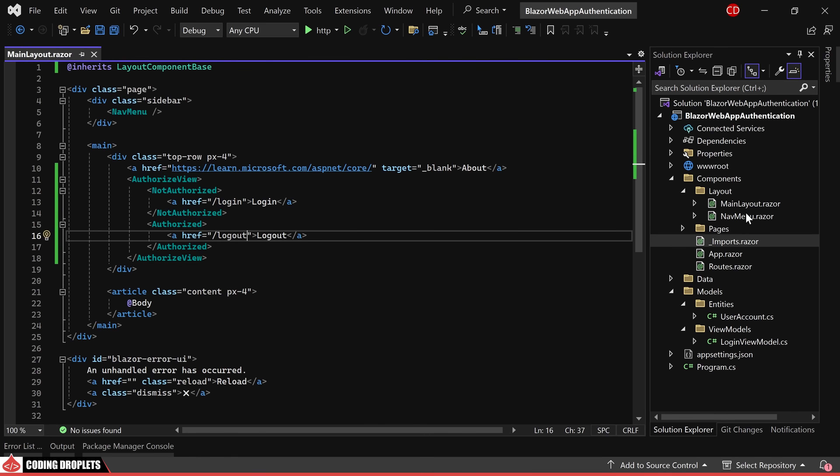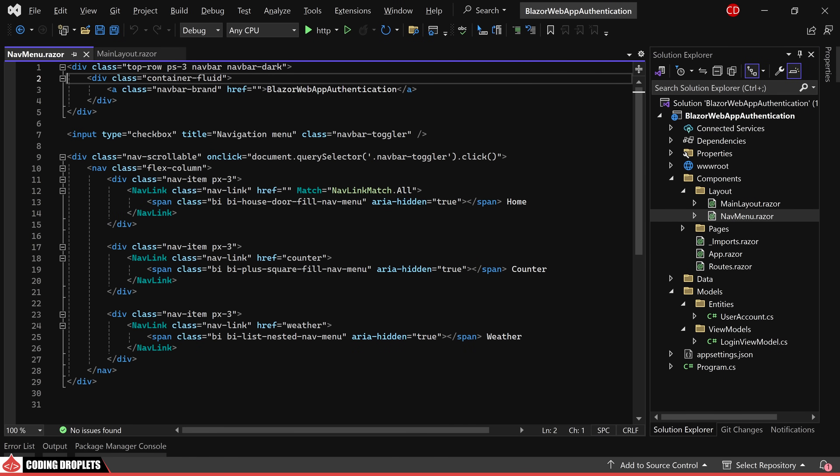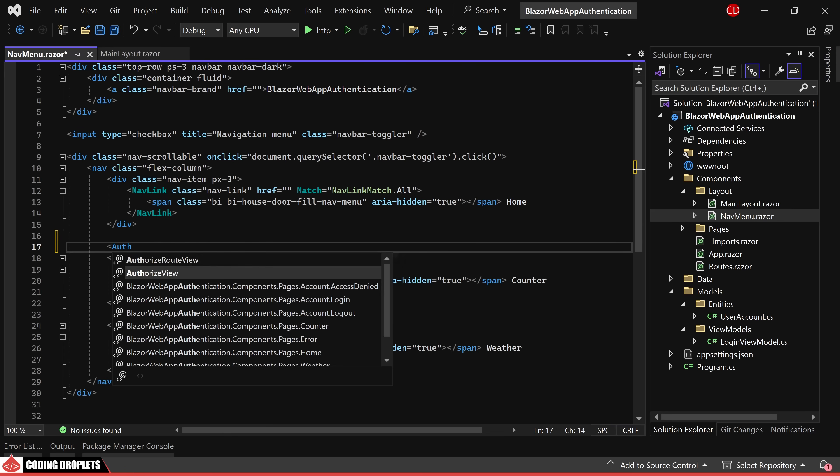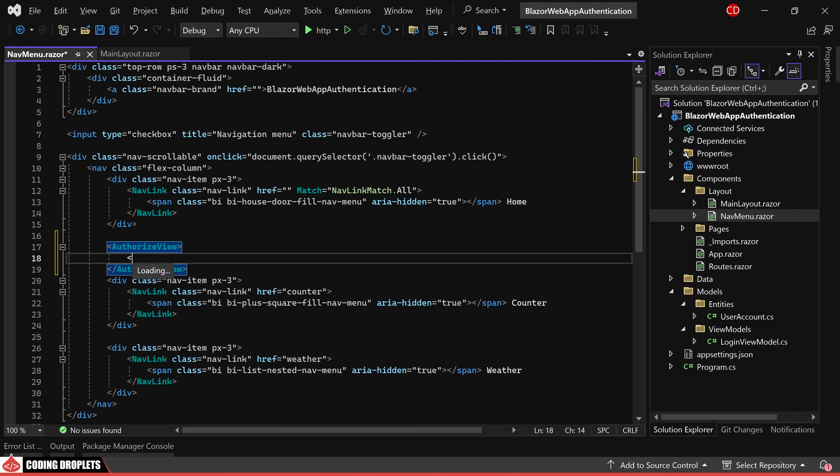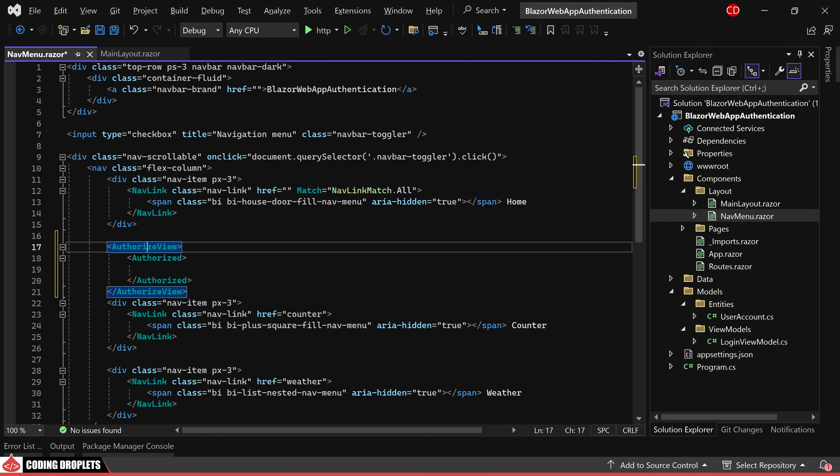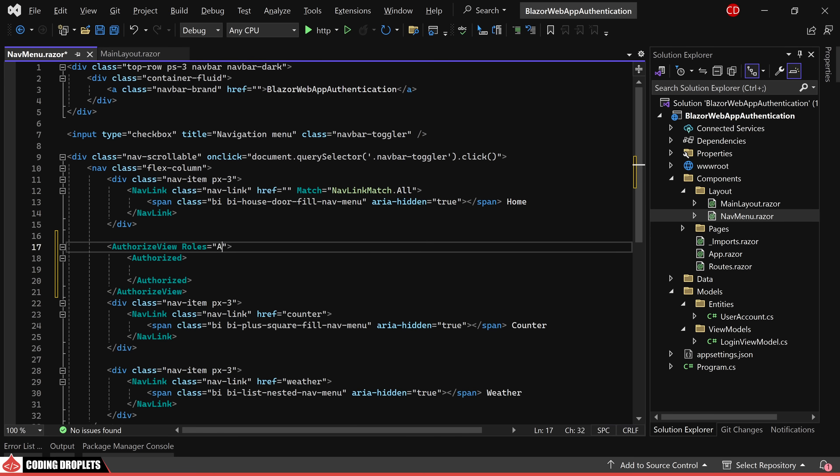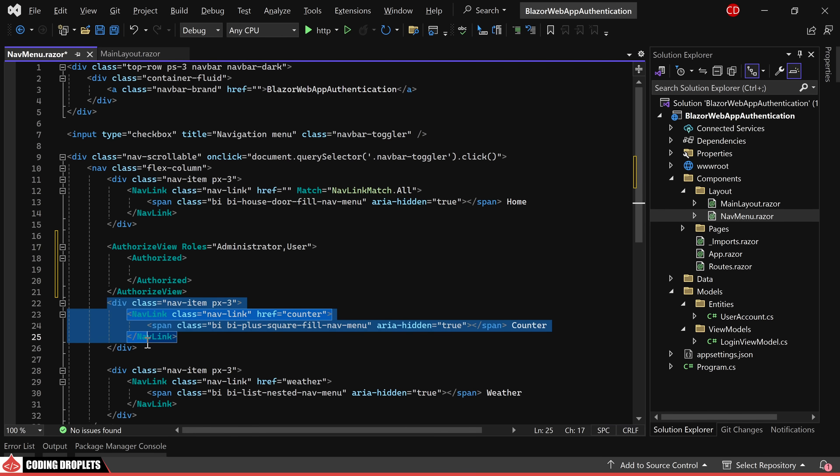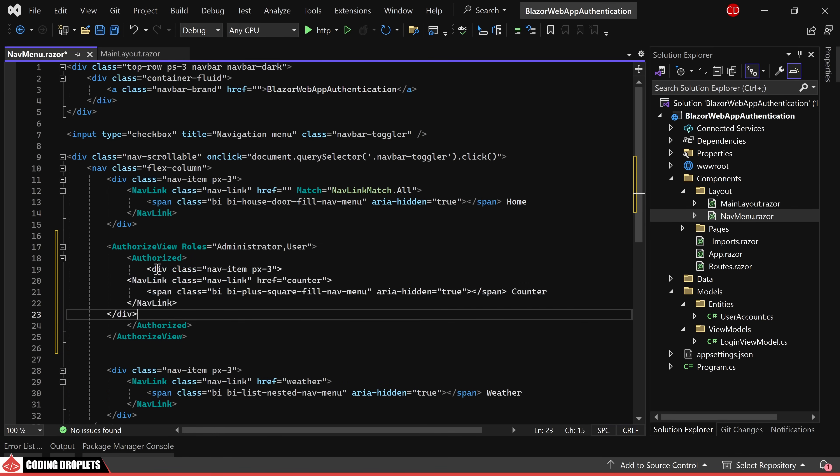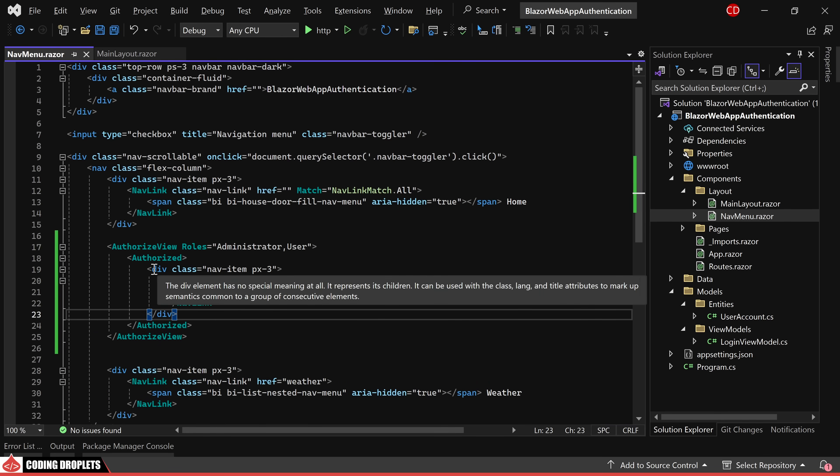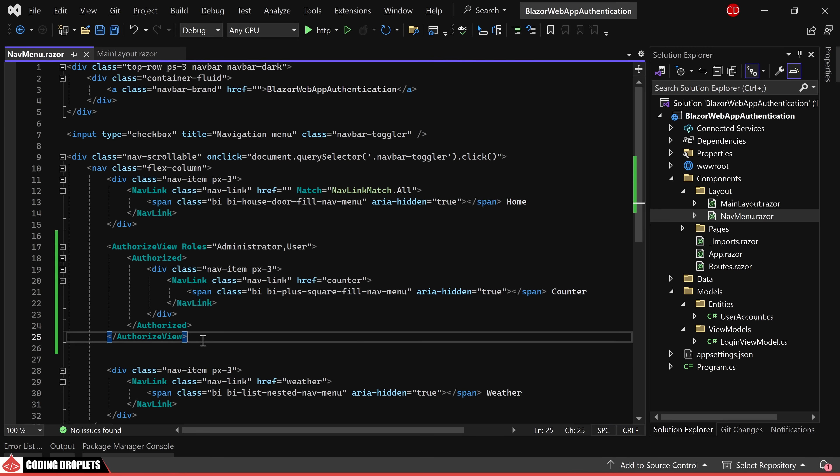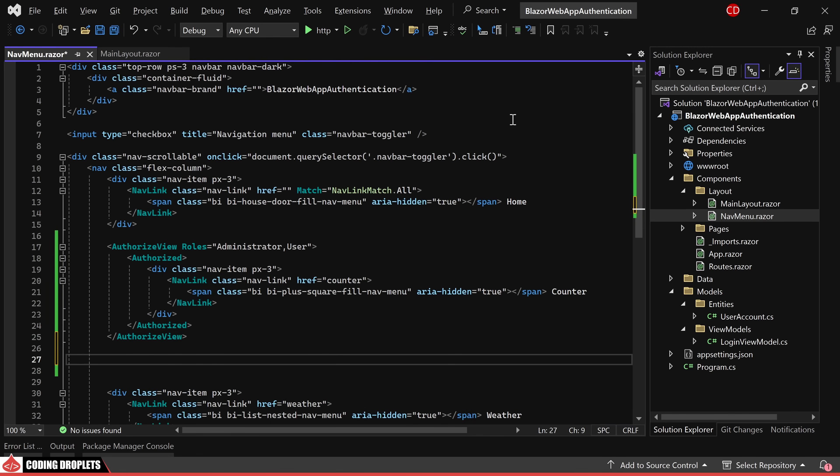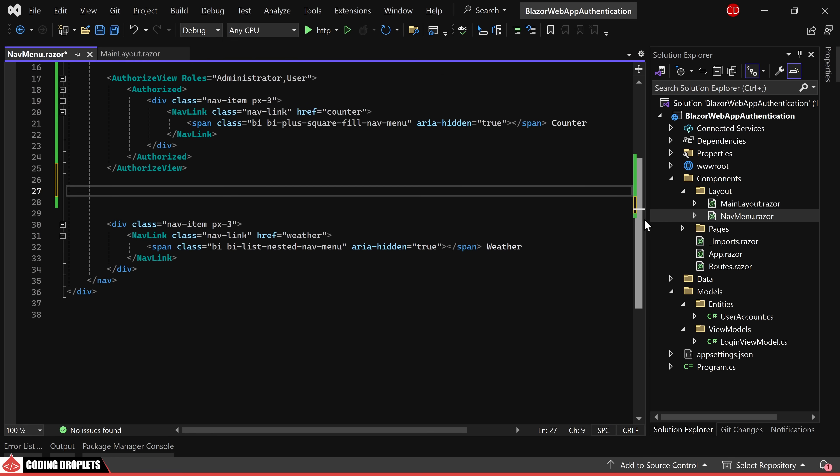In the nav menu component as well, we'll incorporate the authorized view and authorized tags. Additionally, roles will be assigned for the authorized view to control access. We'll move the counter page nav link inside the authorized tag so that it is accessible only to the users with the roles administrator or user.